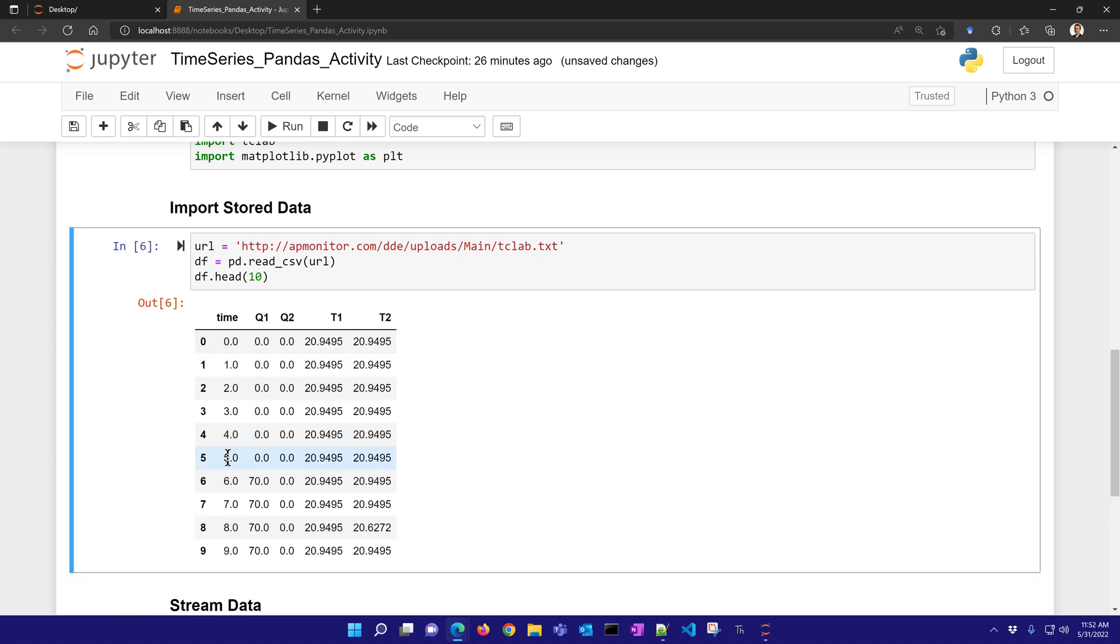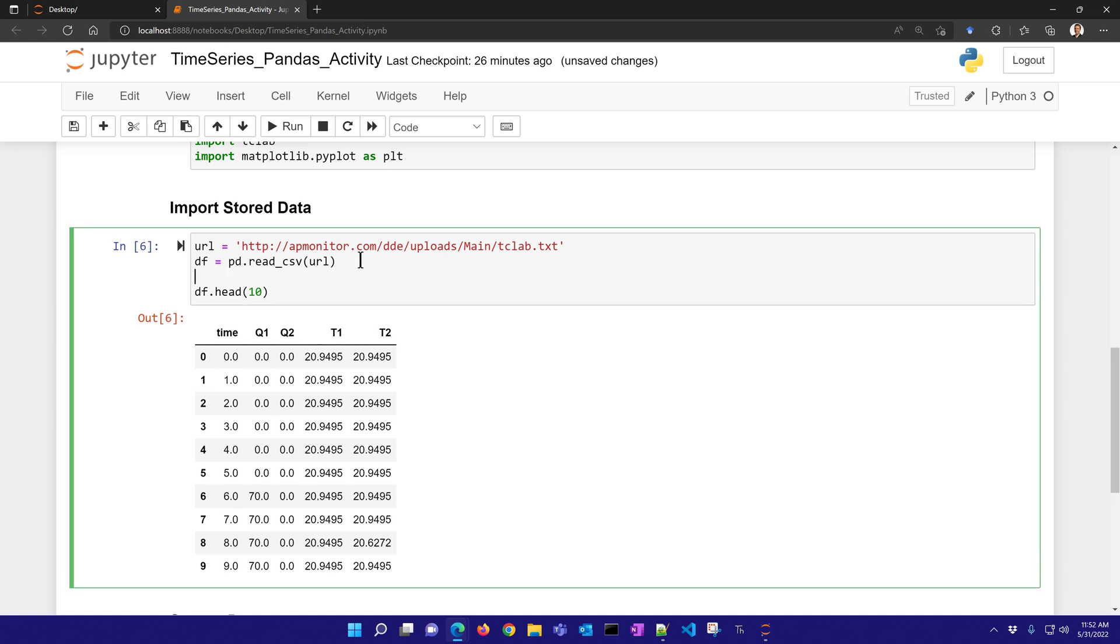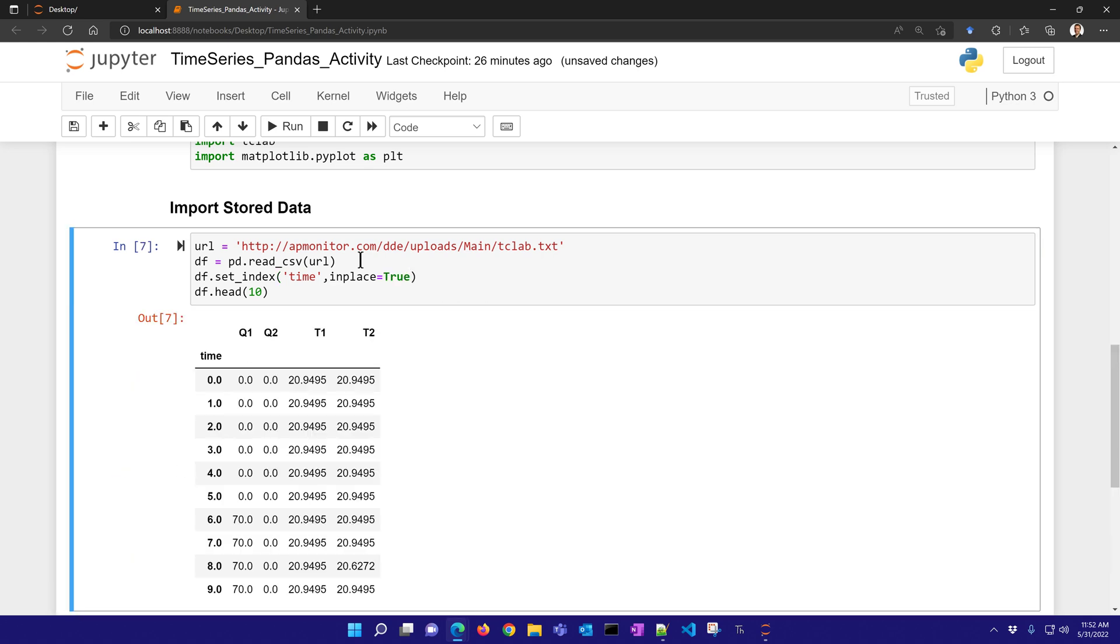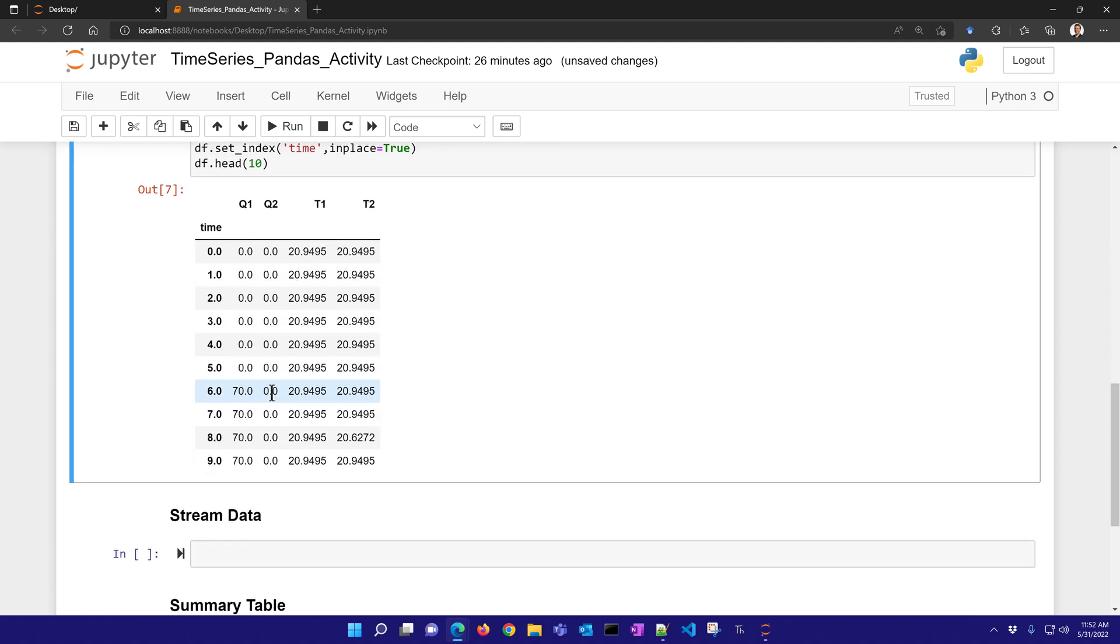Okay, we can see time, q1, q2, t1, and t2. Let's say I want to transform this to set the index to be time, and I'll say that in place equals true. And then I see that now each row is defined by a time, and then I have the different values here.